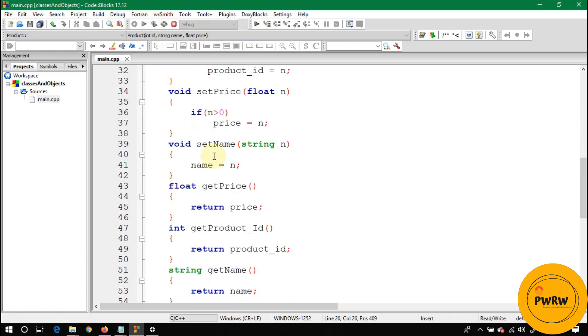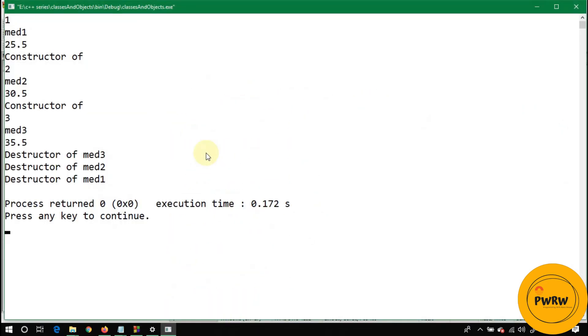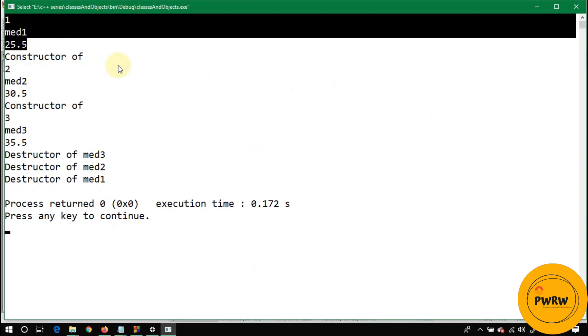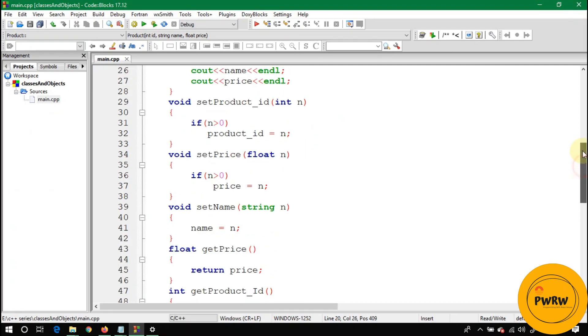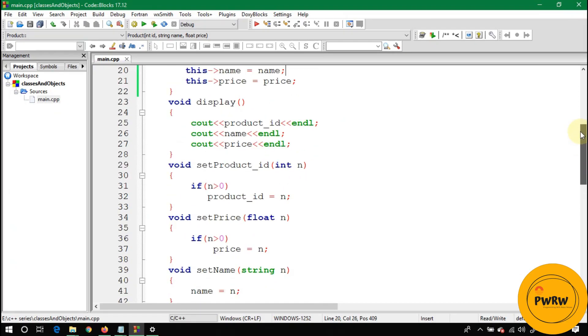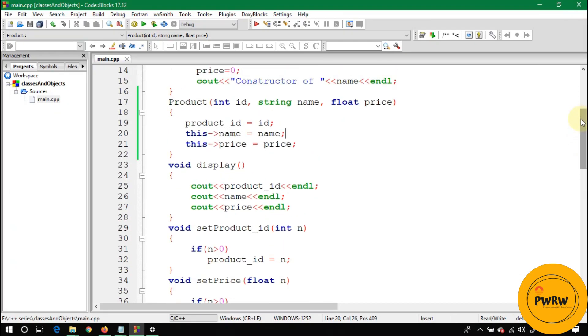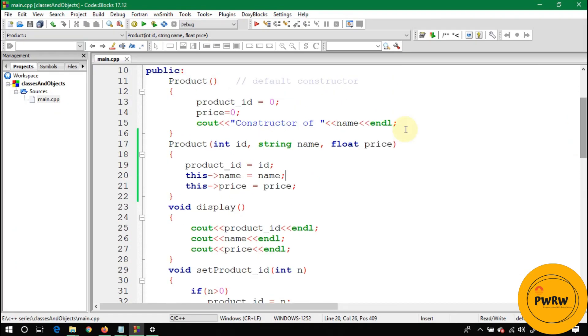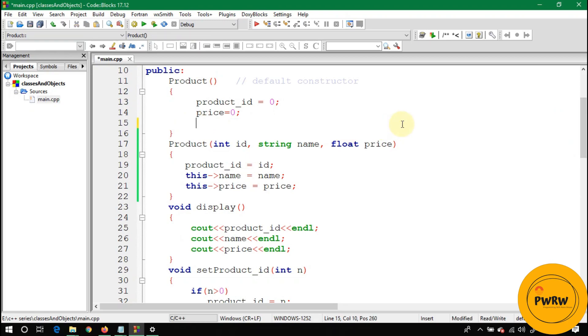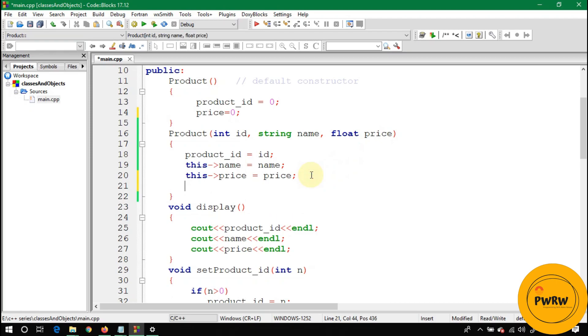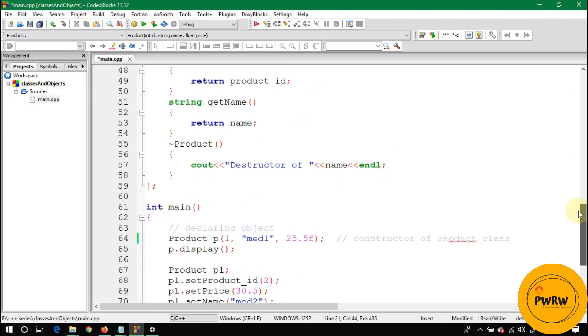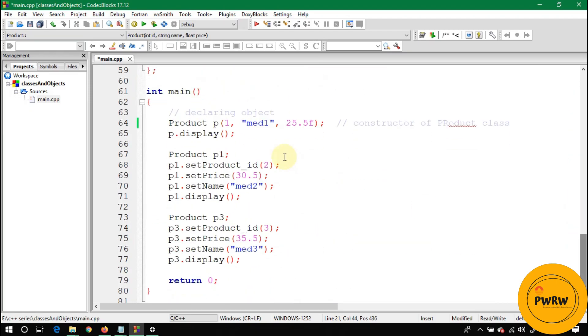Let's run this code quickly. You can see here 1, med1, 25.5. Last time I wrote here 'constructor of name.' Let me remove this line from here and paste it in the overloaded constructor.